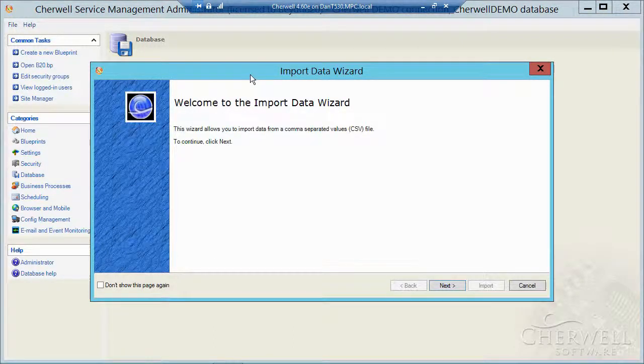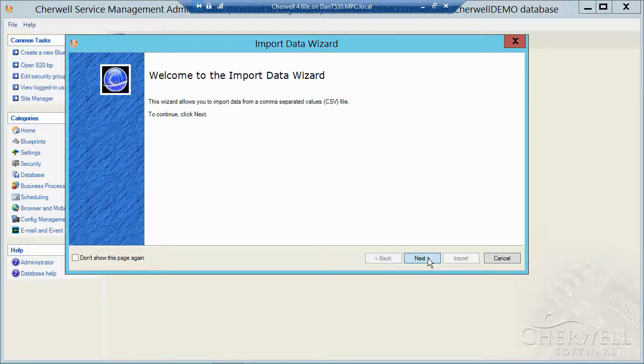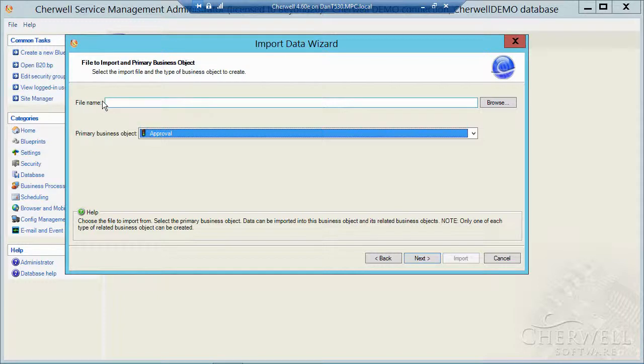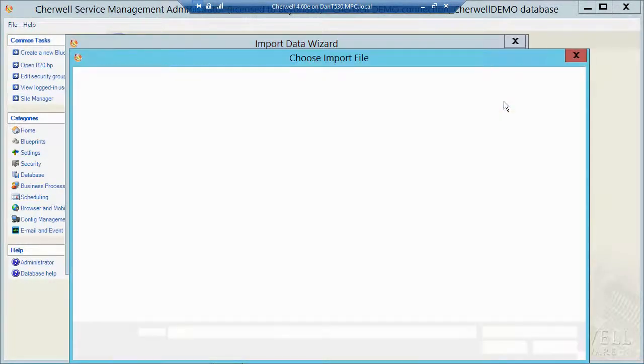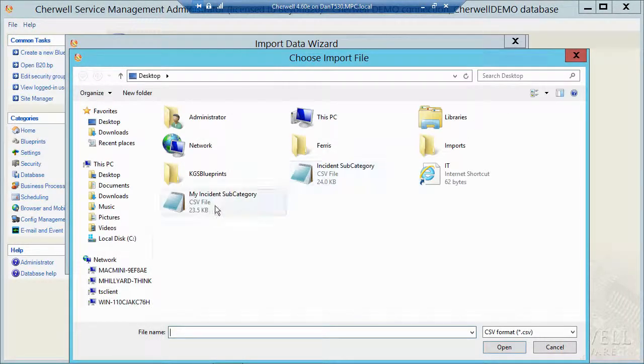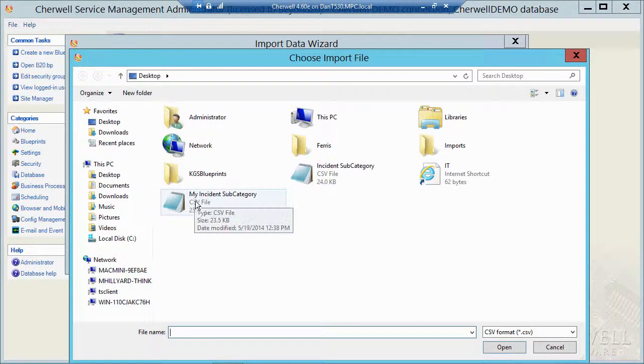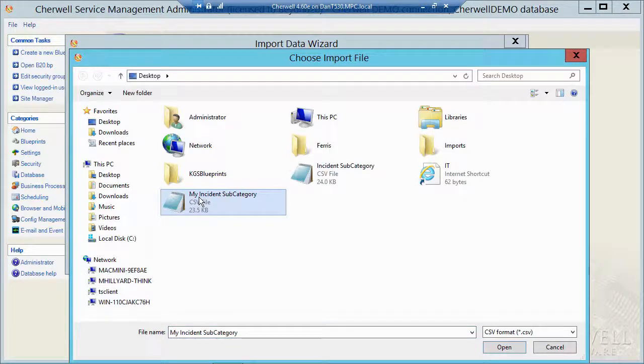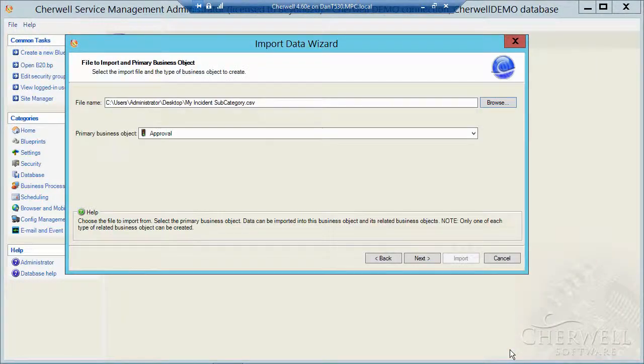That opens up my data wizard. I'm going to click on next. I'm going to browse to where I dropped that CSV file that I want to import. In this case, I named it my incident subcategory. I'm going to open the CSV.